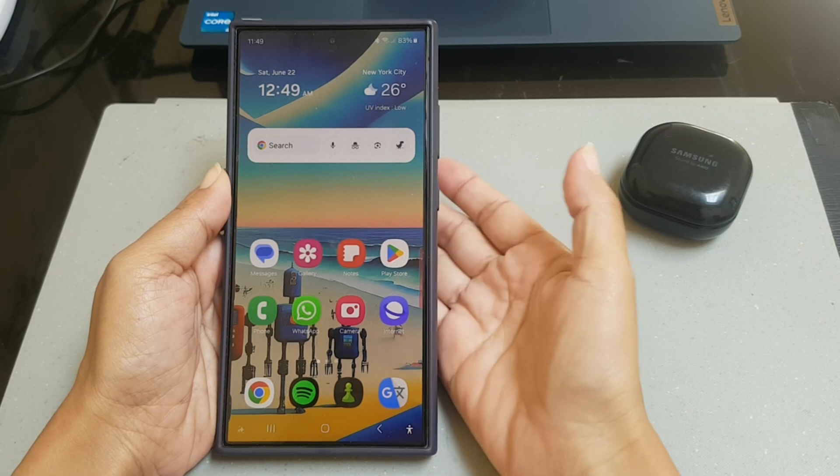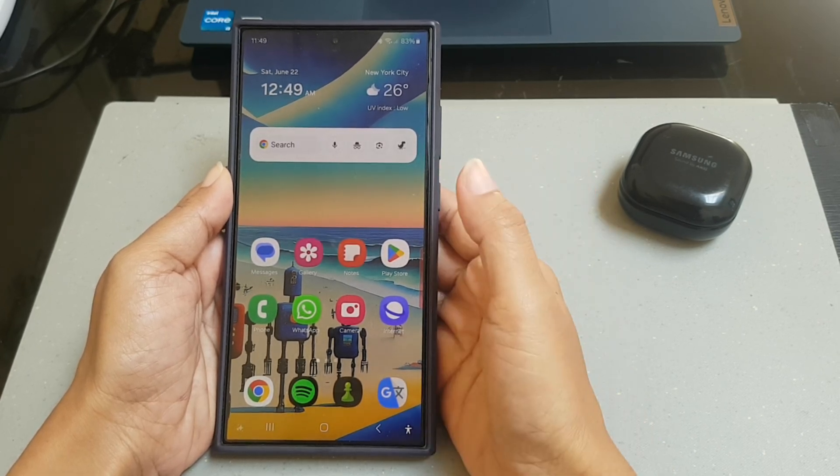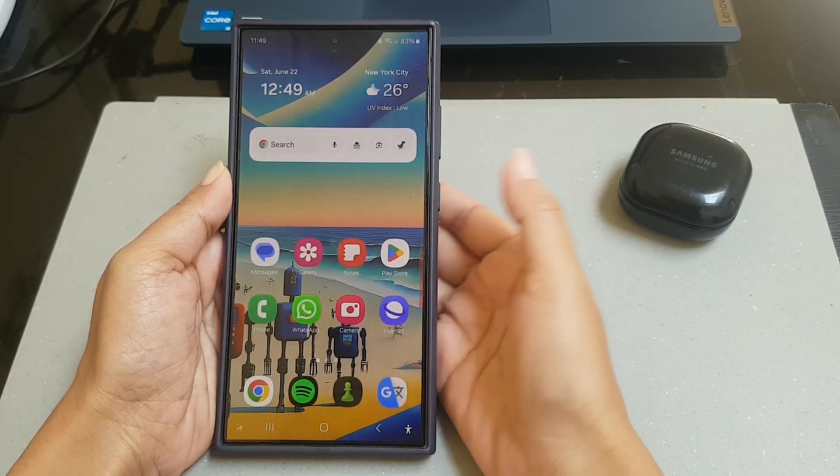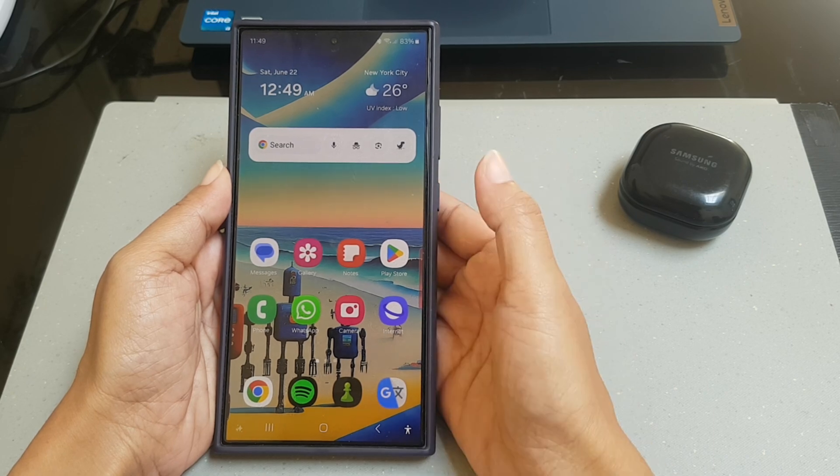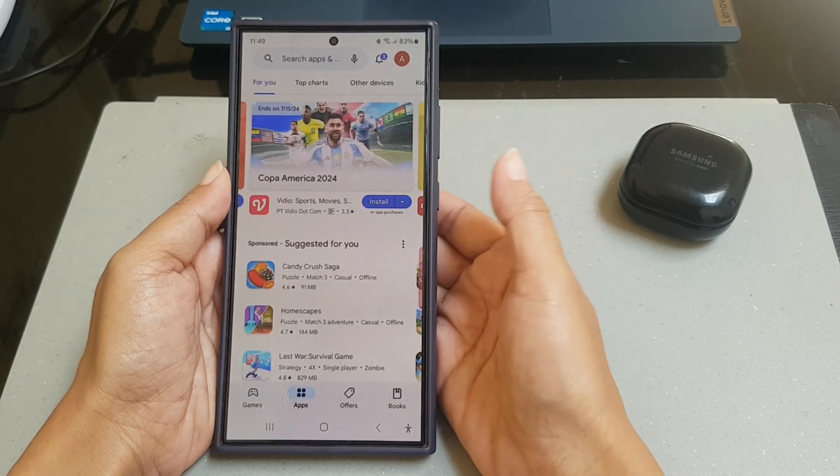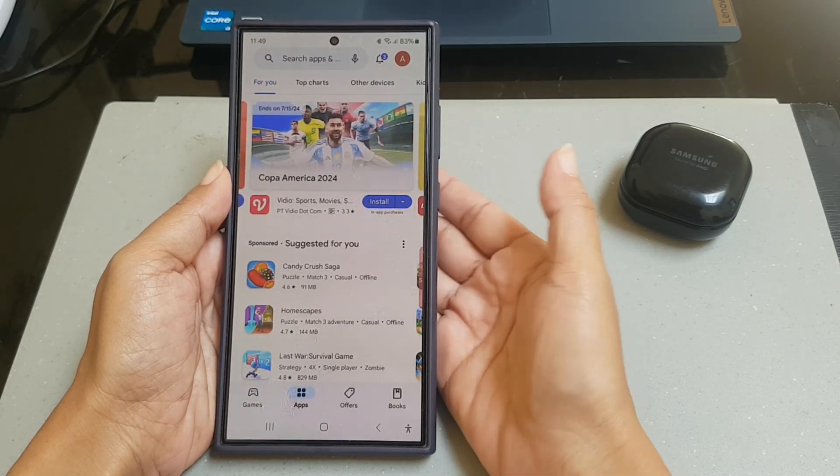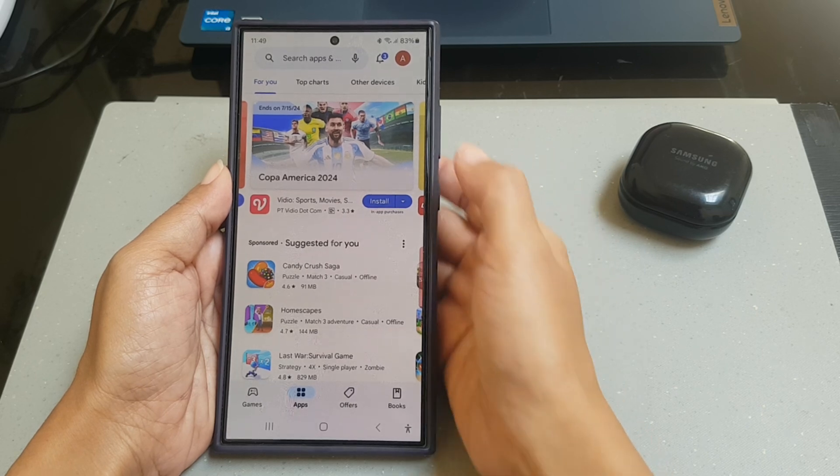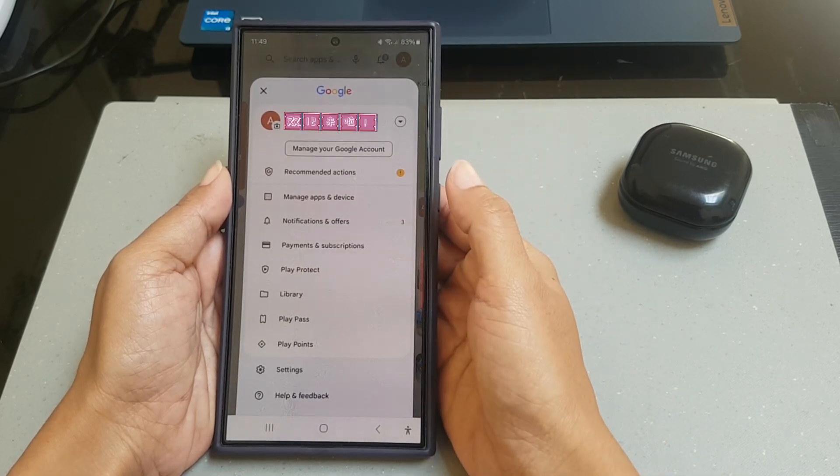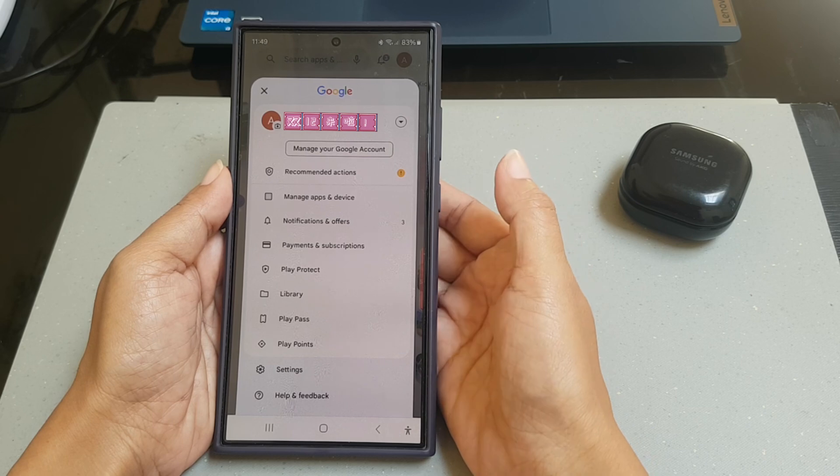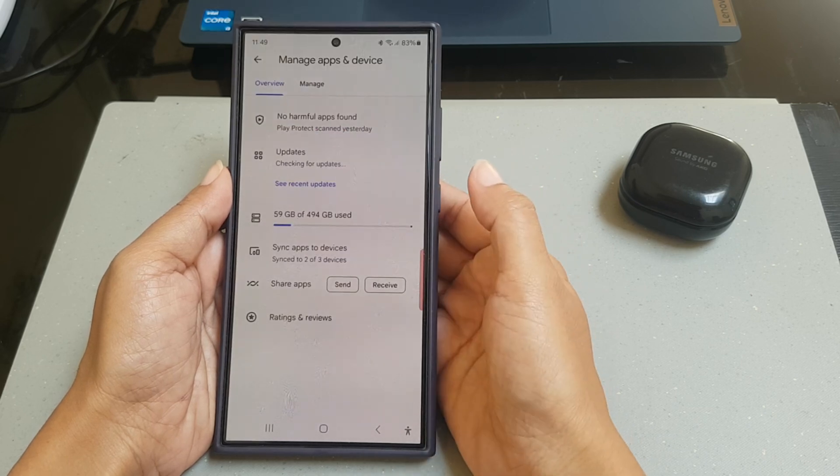To uninstall barely used apps from the Play Store on Samsung Galaxy S24 Ultra, open Play Store, tap your profile icon at the top bar, and then select manage apps and device.